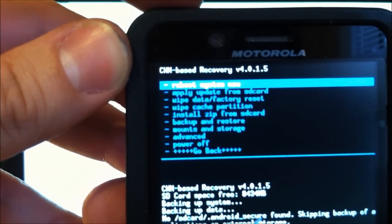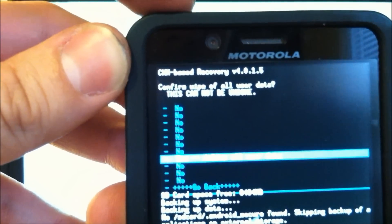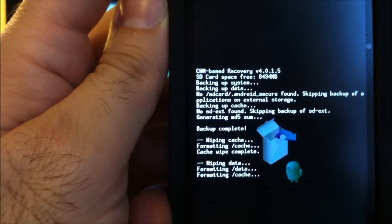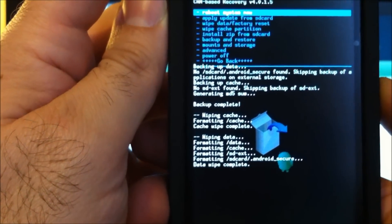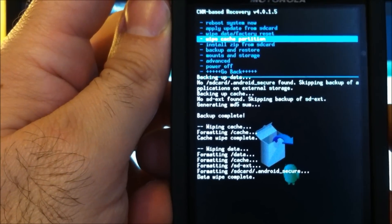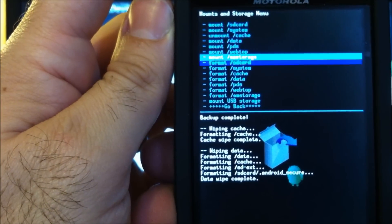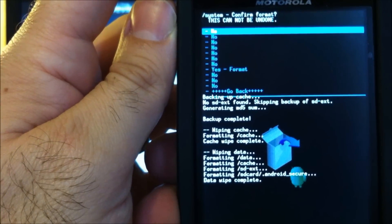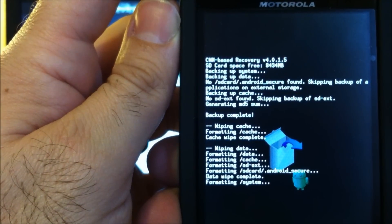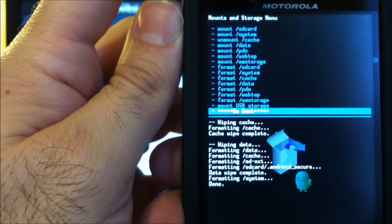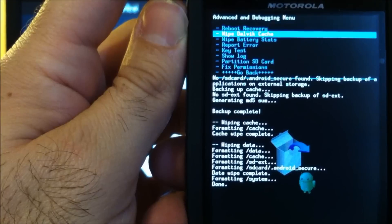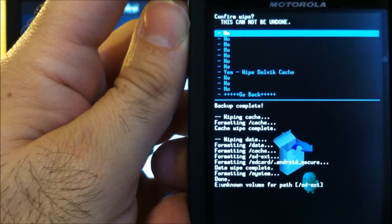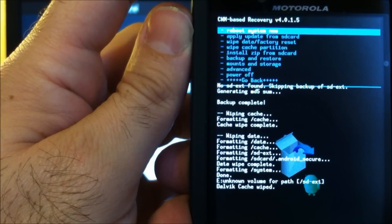Now after our backup, let's go in here and wipe data factory reset. This will wipe out everything. Now our data wipe is complete. Let's go in here to mounts and storage. And we're going to format system. Go back. Go up to advanced. Go down to wipe Dalvik cache. Go back.